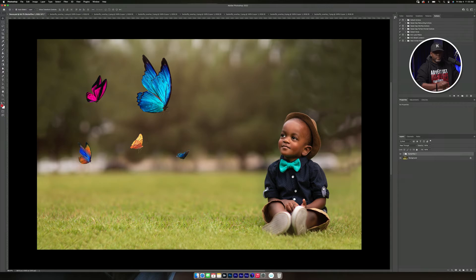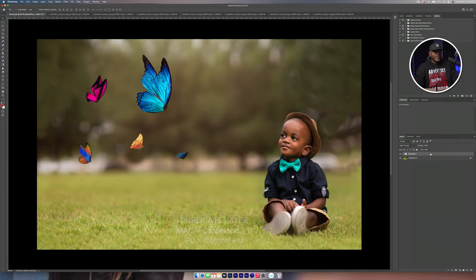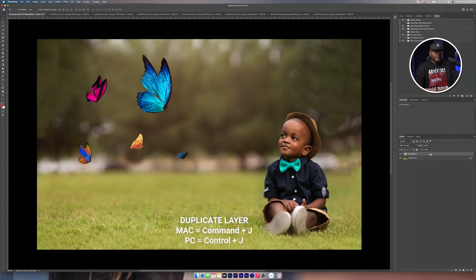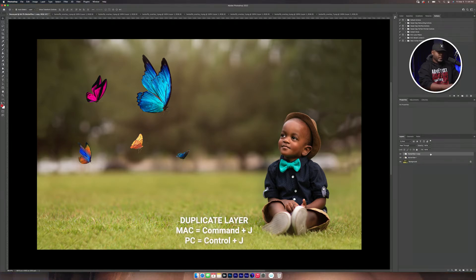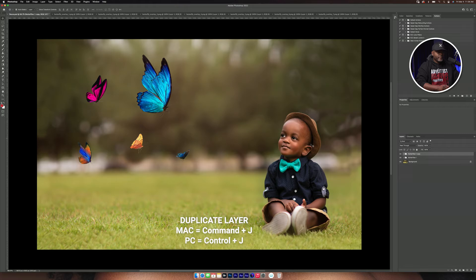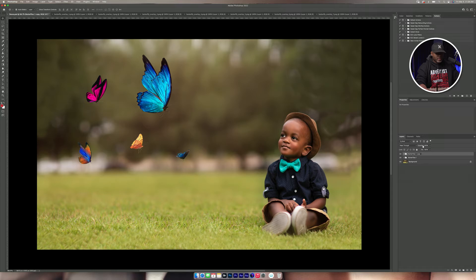The reason I'm going to name it Butterflies-1 is because I'm going to duplicate the layer by pressing Command-J. And then I'm going to name this Butterflies-2.